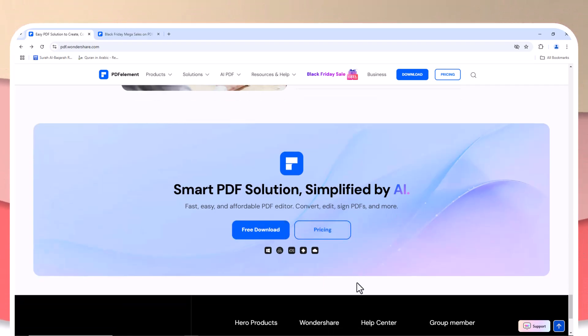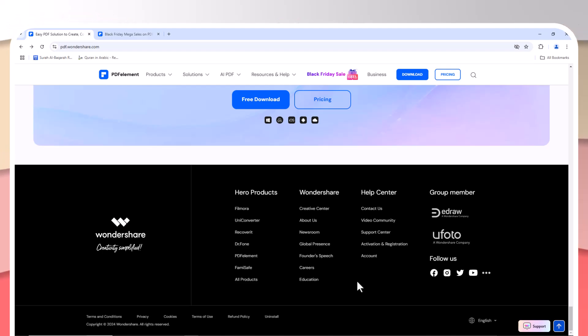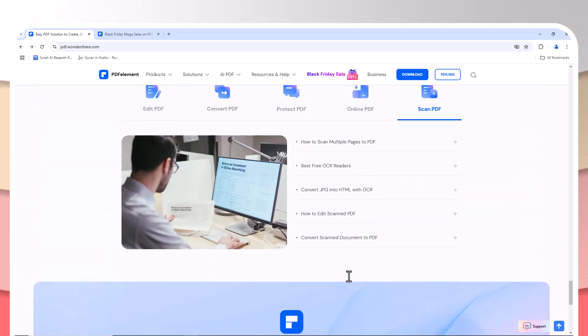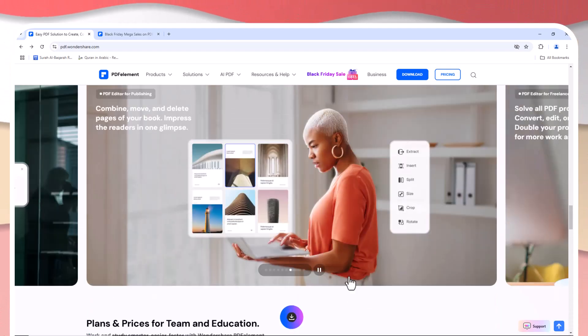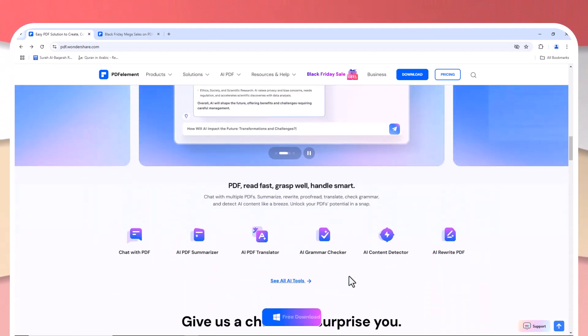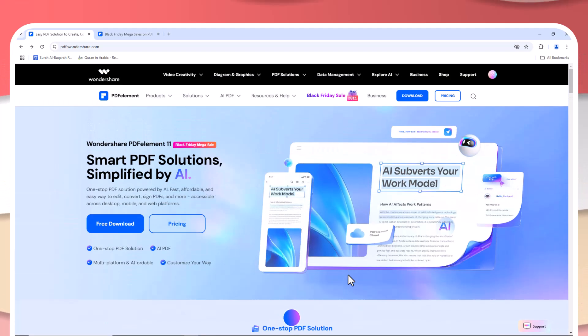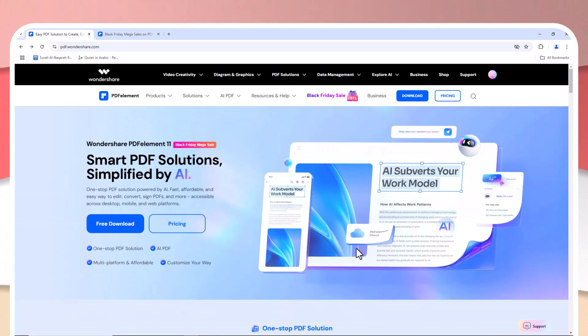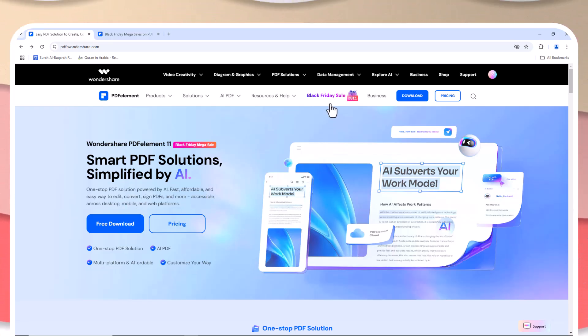PDFelement provides all the tools you need to manage your PDFs without paying for features you'll never use. From editing and converting to securing and organizing your documents, PDFelement has got you covered.